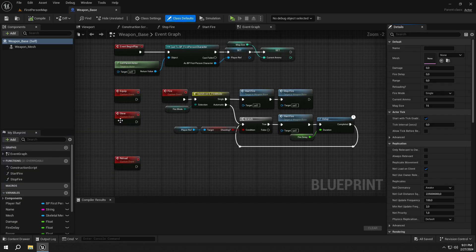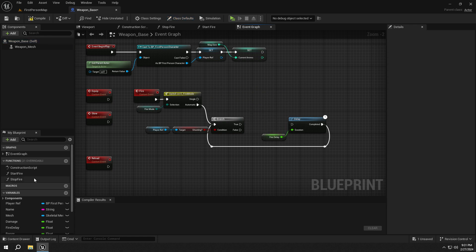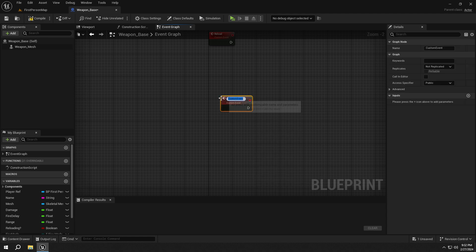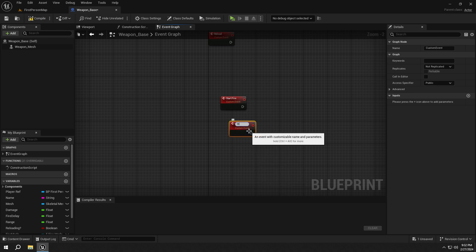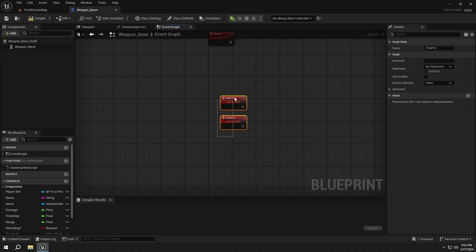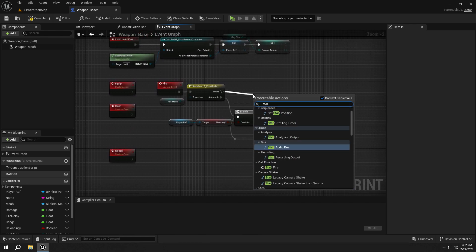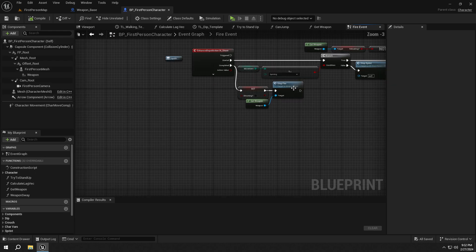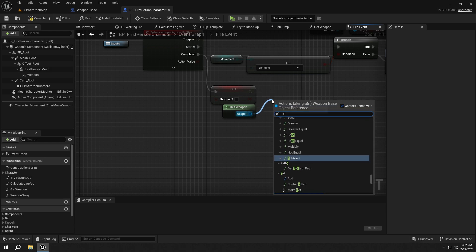Now open up the weapon base BP. We will delete the start fire and stop fire functions — it's my fault, we should have created events, not functions. So we will create start fire and stop fire events and replace them with the functions. Don't forget to change the stop fire event reference in the first person BP as well.